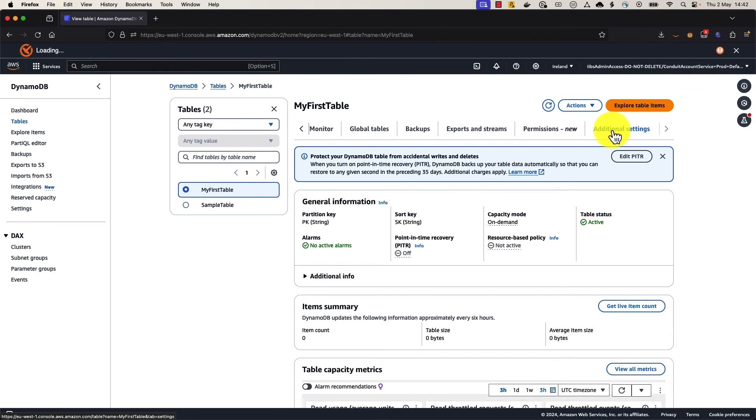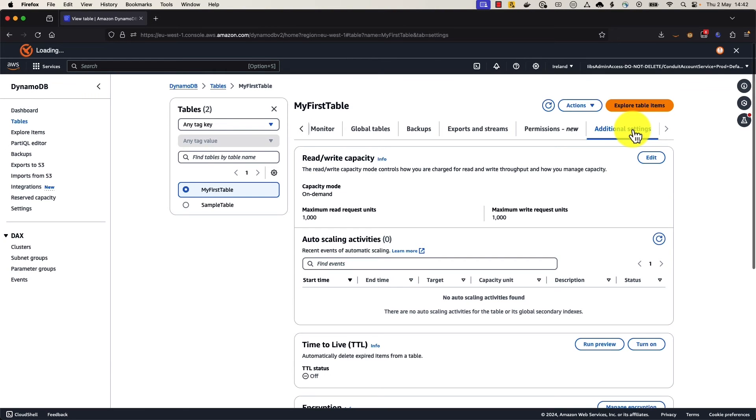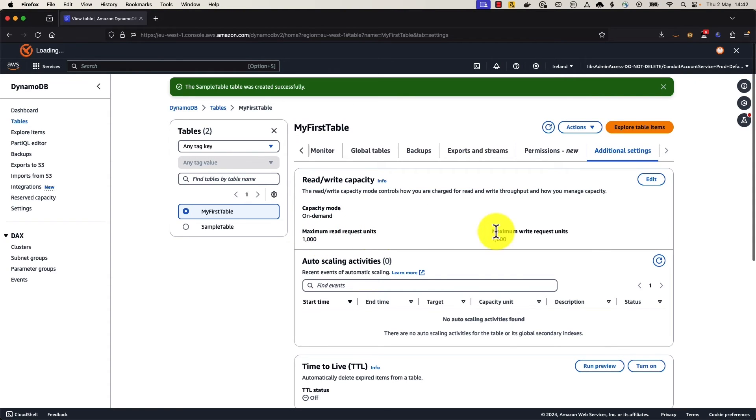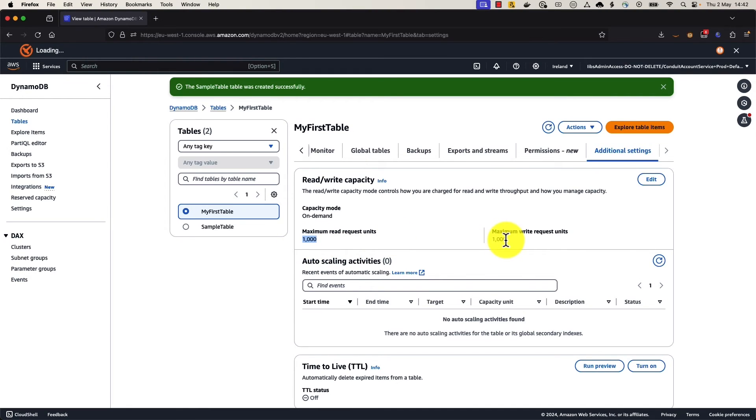And first of all, if we scroll over to the very top right of our table settings, we have this additional settings tab. We click on that. We can see that where capacity mode is on demand. And now we can also see that we've got maximum read request units and maximum write request units. And again, both of those are set to 1,000 each.